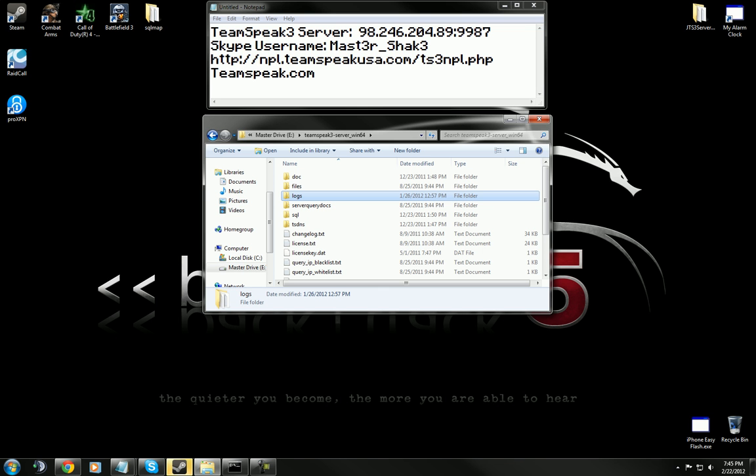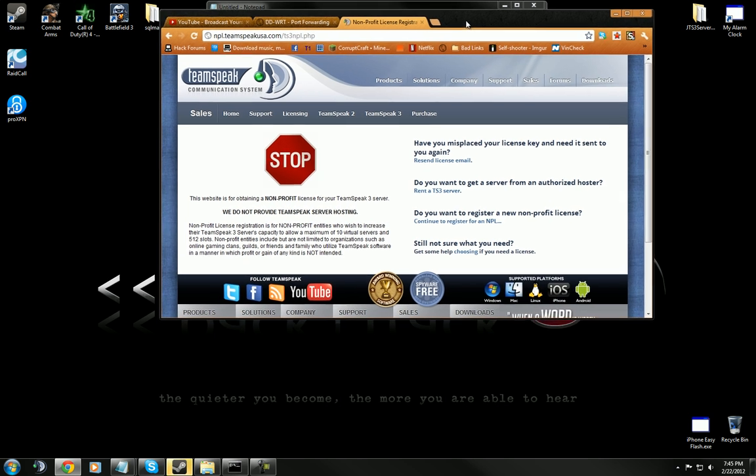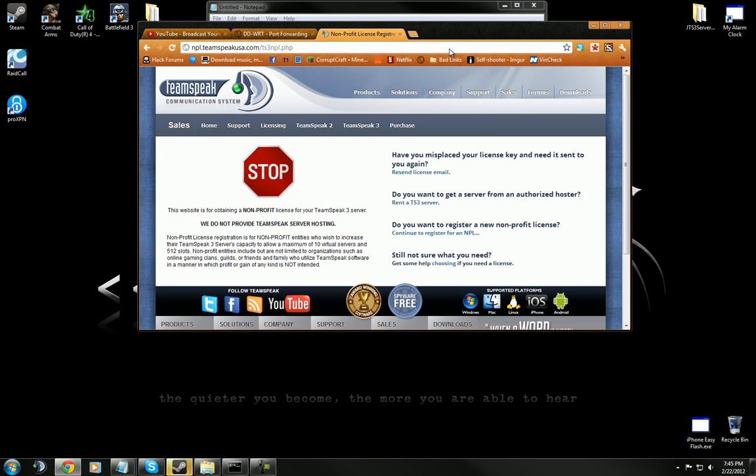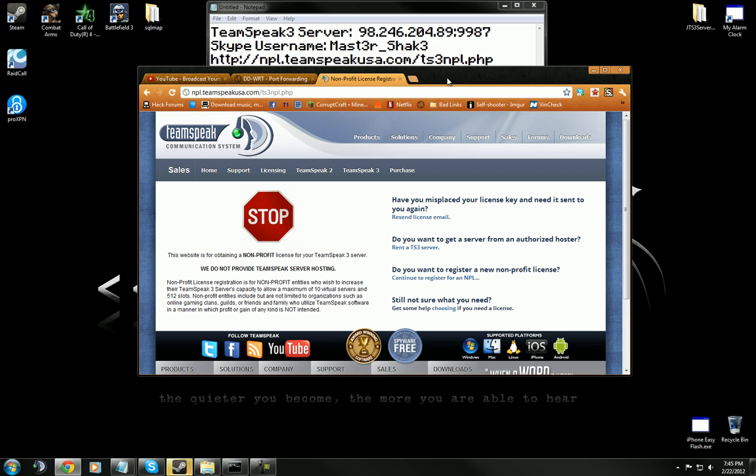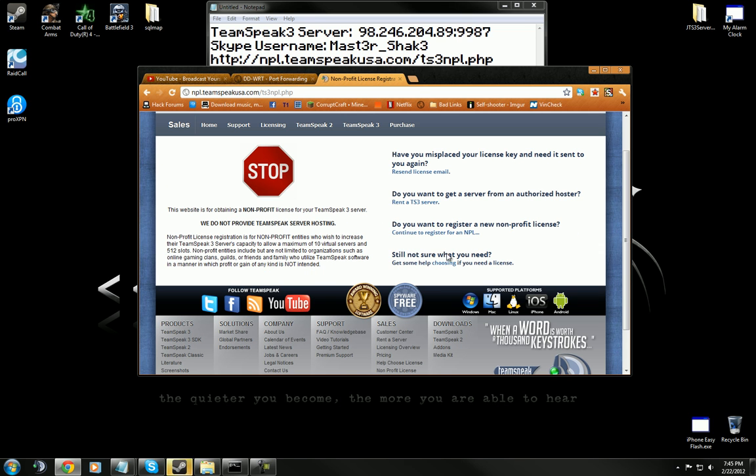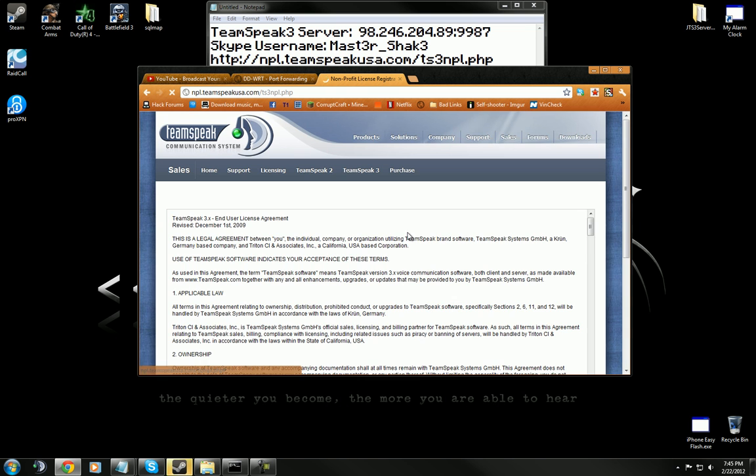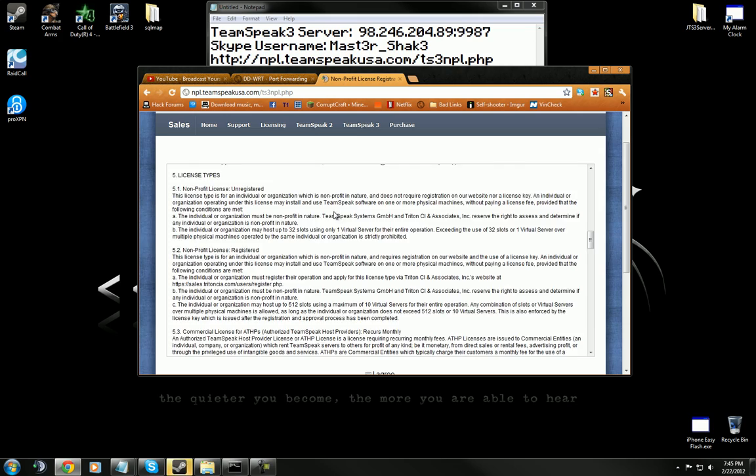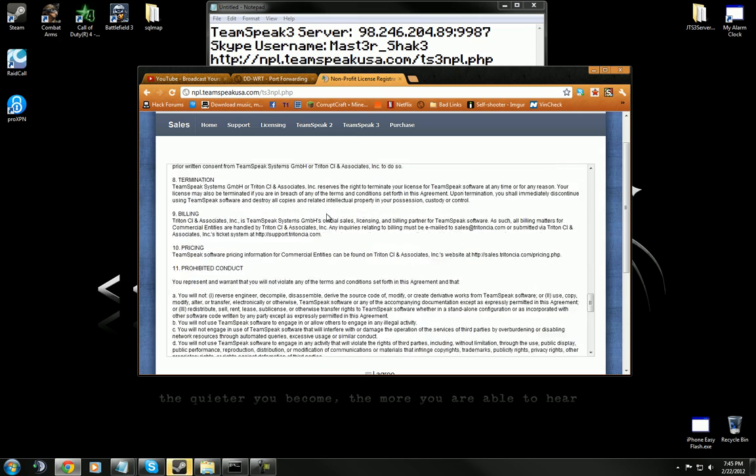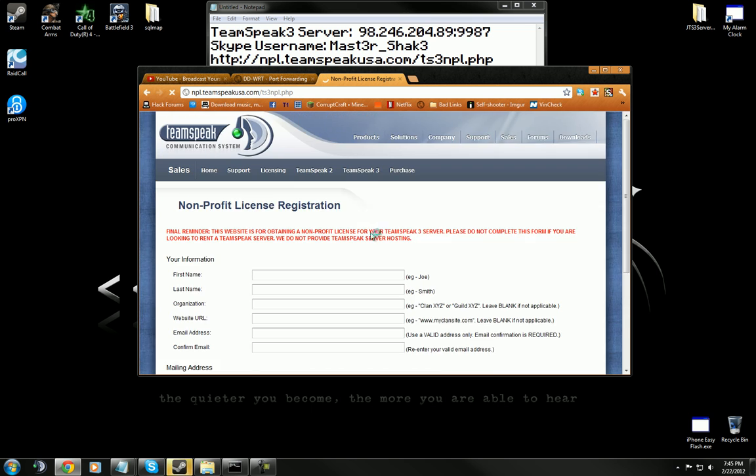Now, after you get done with that, you're going to go to this site here. This is the site that I linked, right above my window here. Go to this one and what I want you to do is go down here to continue to register for a non-profit license. This is the terms of service. I suggest you do read it, although nobody ever does. Hit I agree, hit submit.